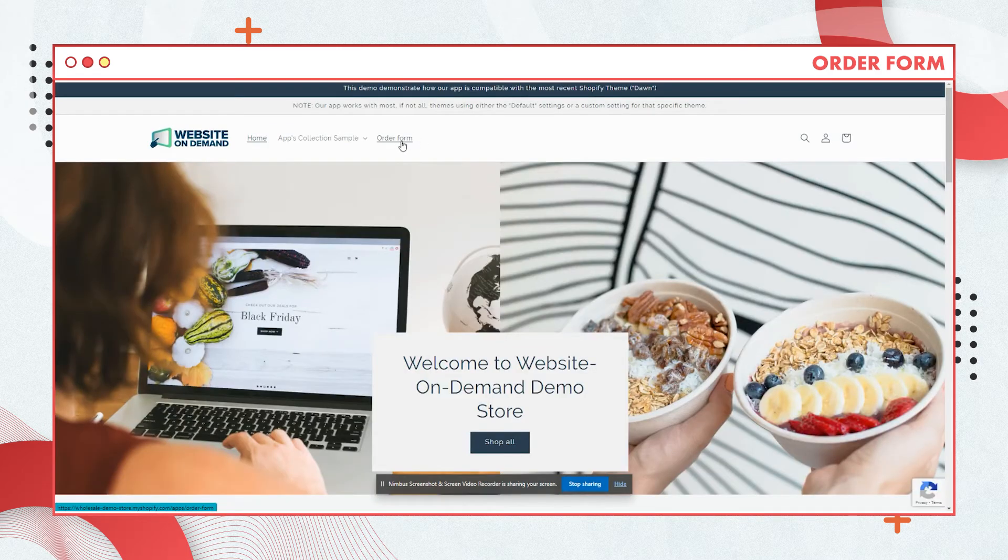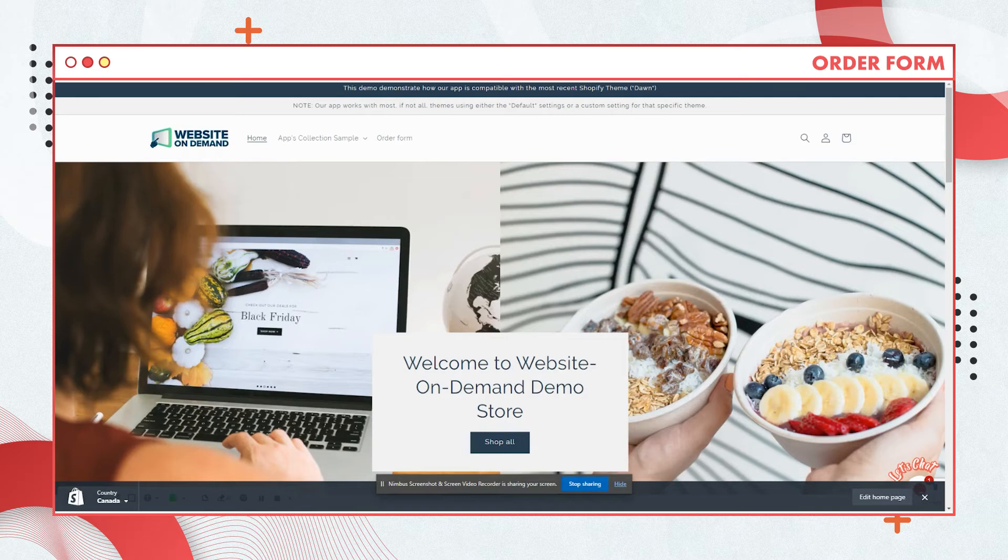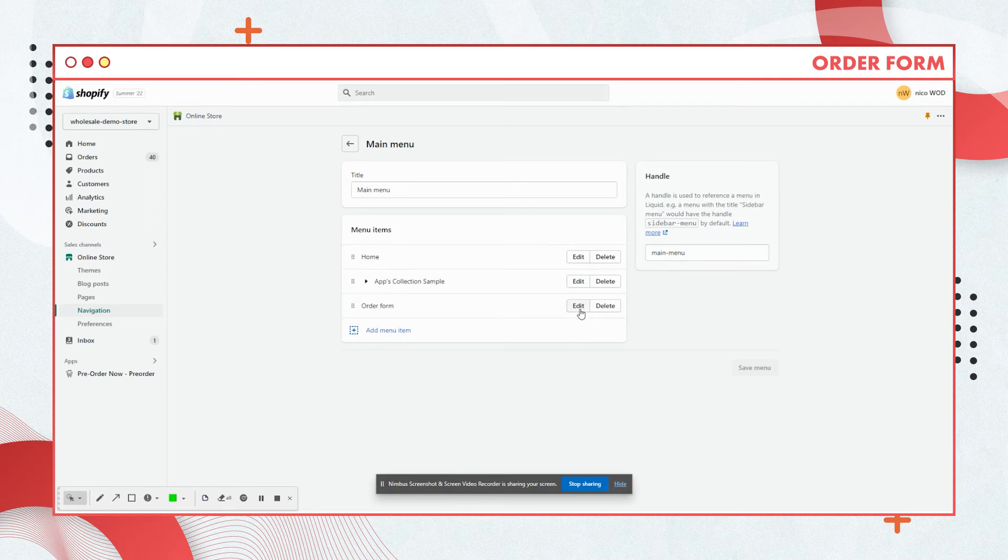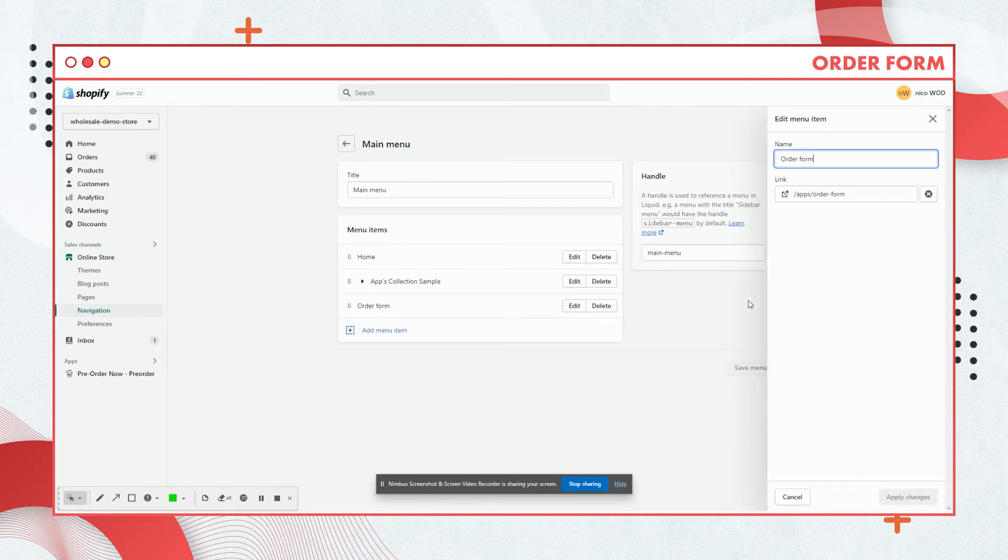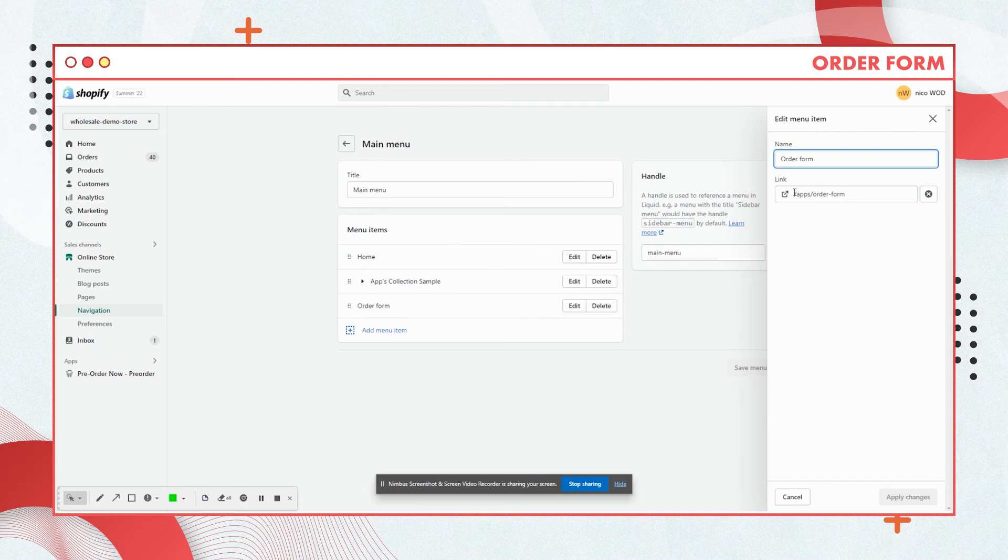Let me just show you how I edited it. There you go, that's the name of the tab and here's the link for it. So make sure to add slash apps slash order dash form.